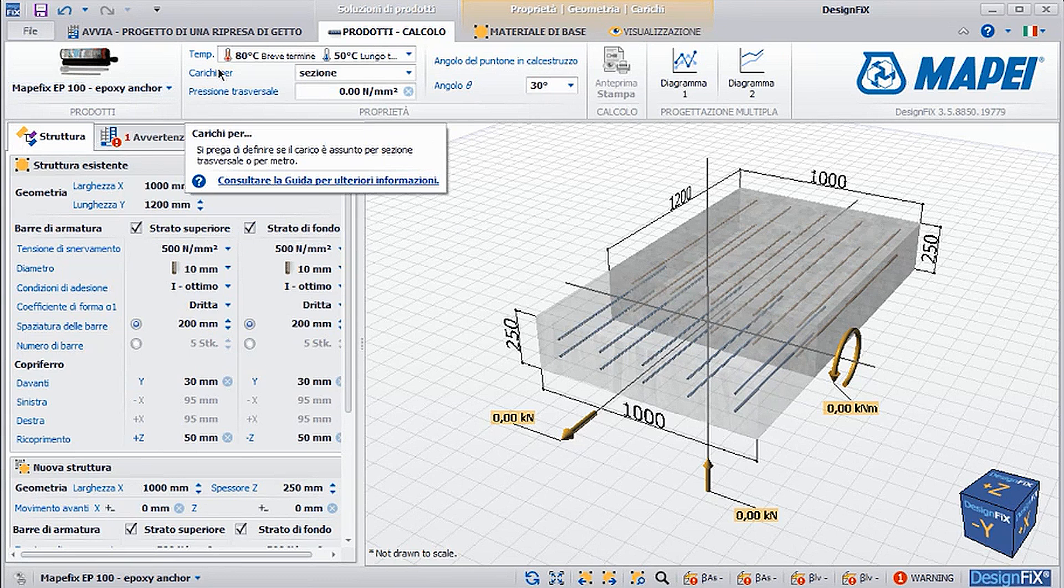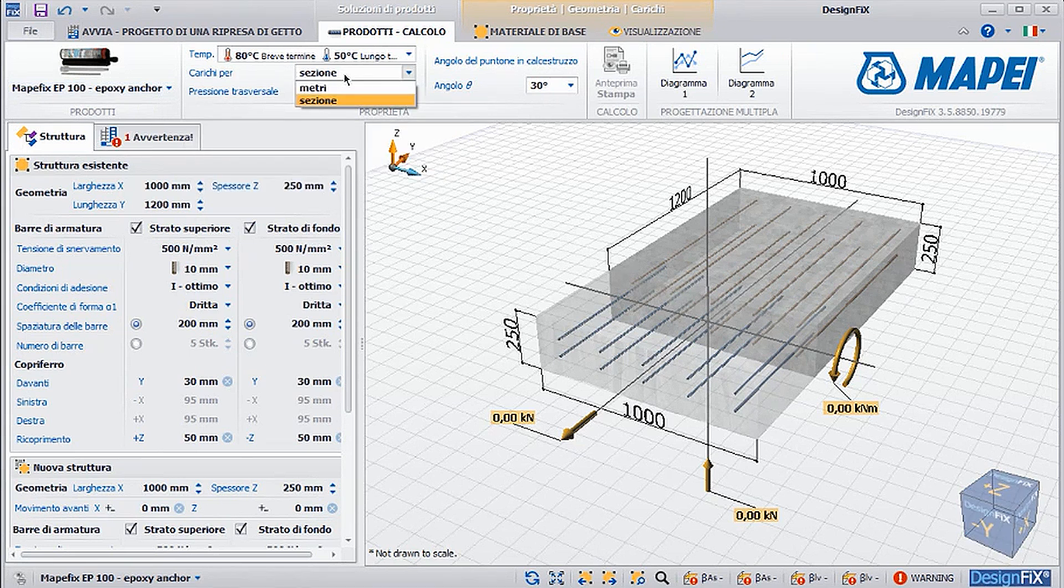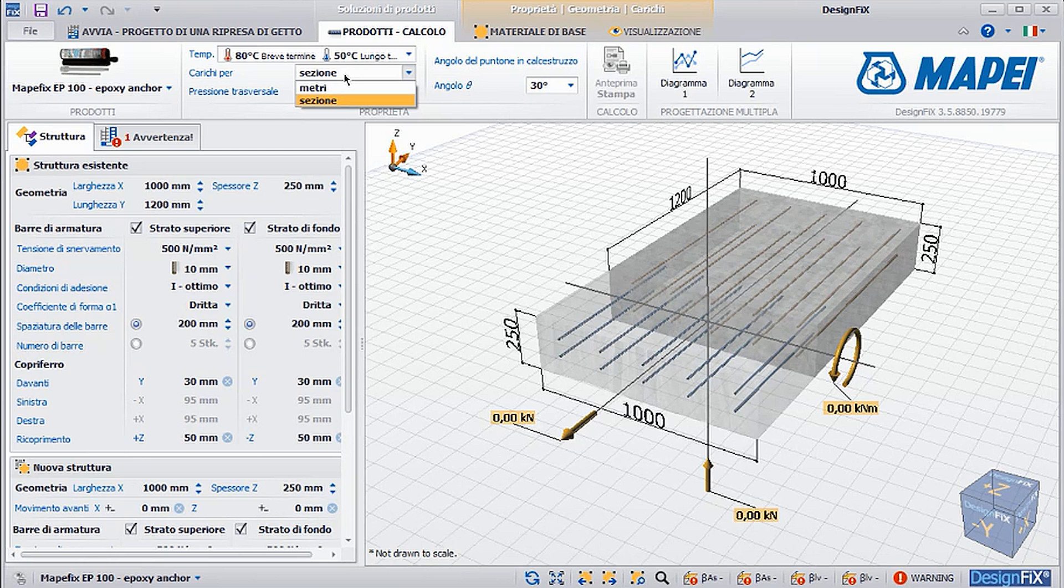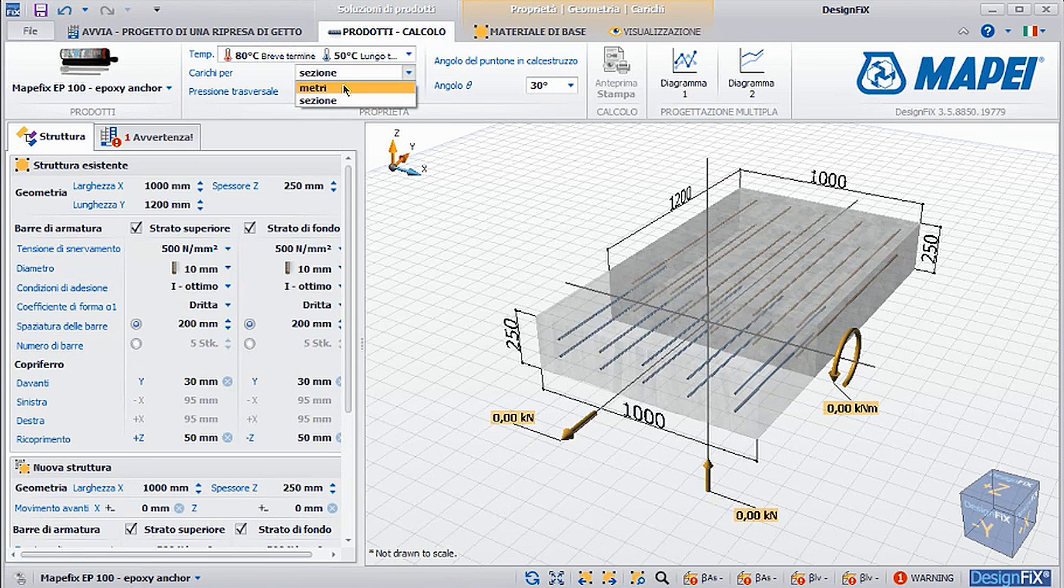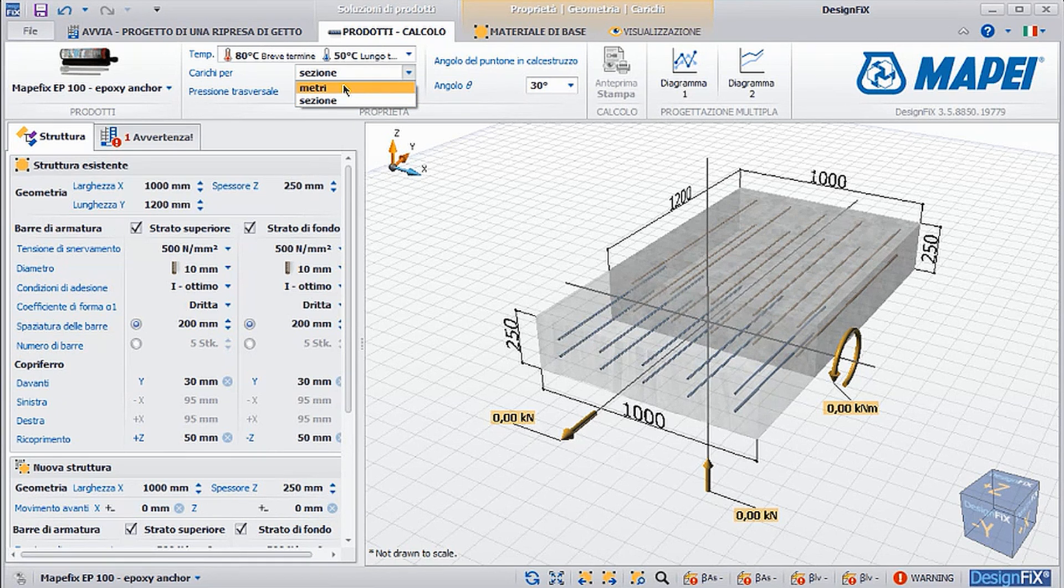Then it is possible to define the types of loads or rather how they need to be inserted correctly. For example, we can insert the stresses of the section, but we can also insert the loads in units of length, so in meters for the concrete element we are taking into consideration.